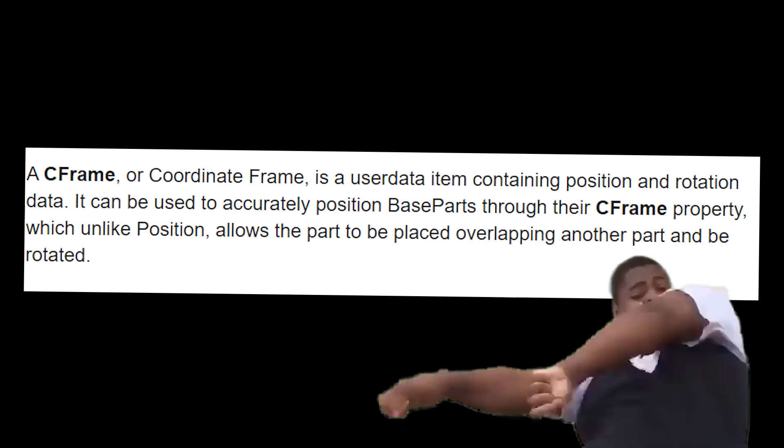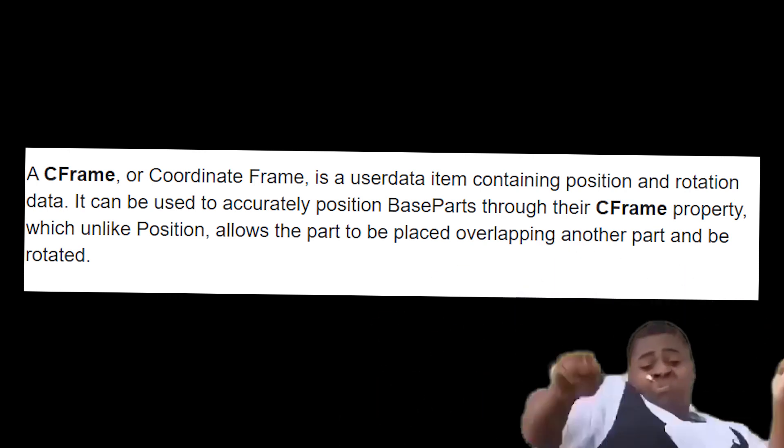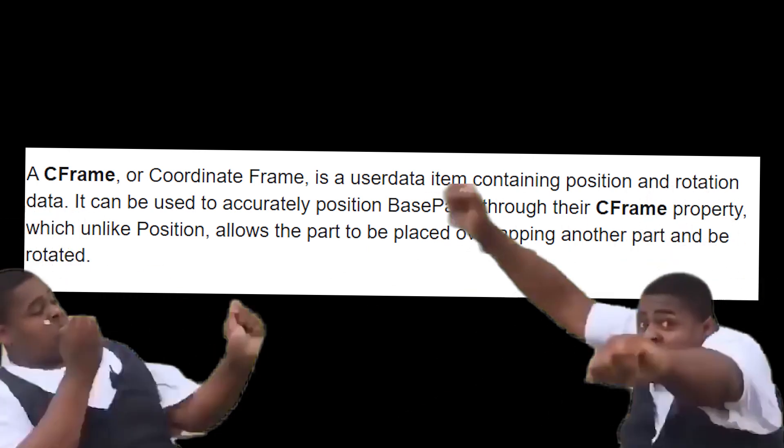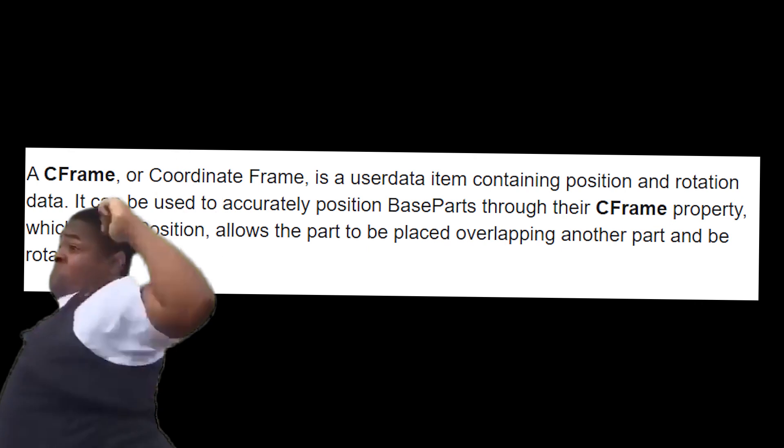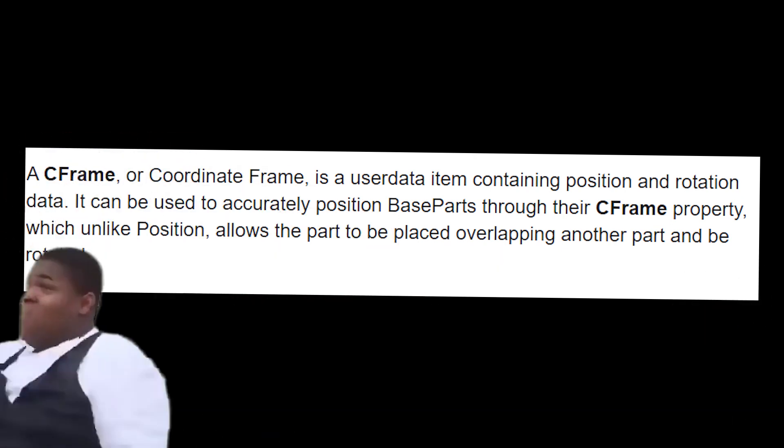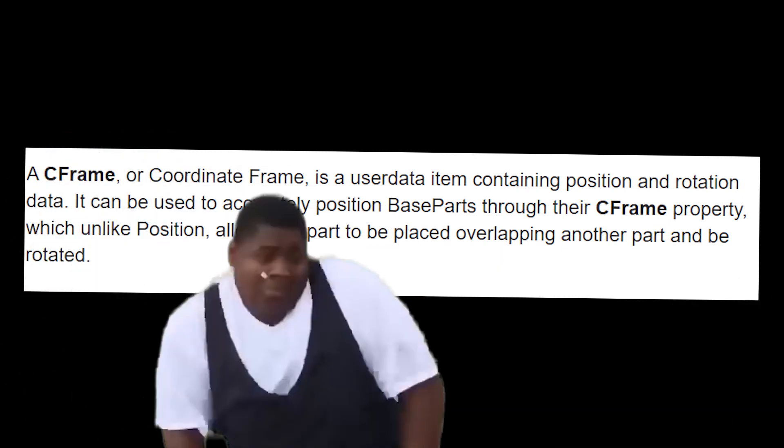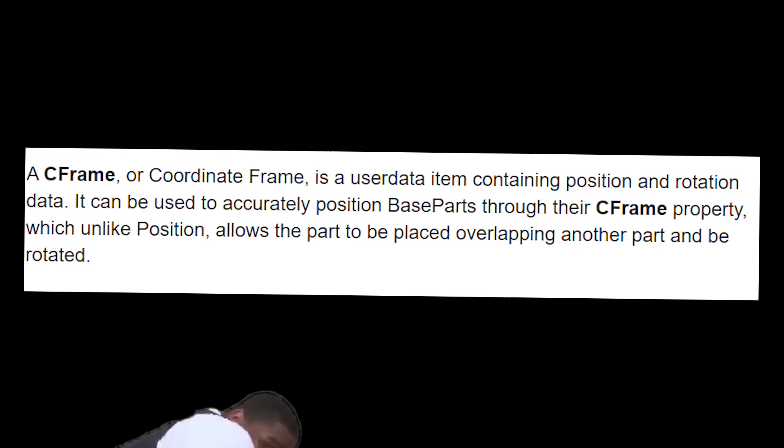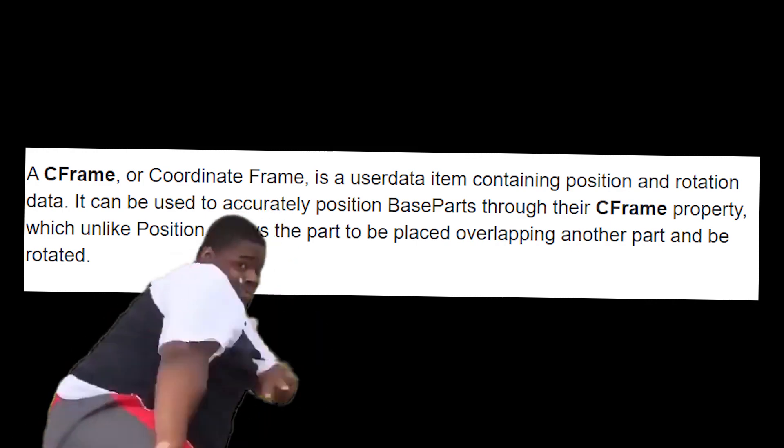It can be used to accurately position base parts through their c frame property, which unlike position, allows the part to be placed overlapping another part and be rotated.